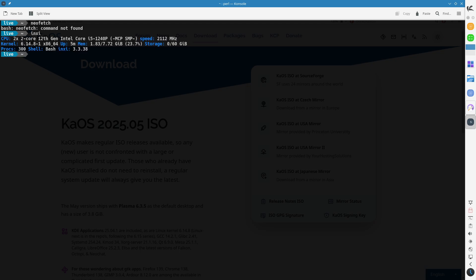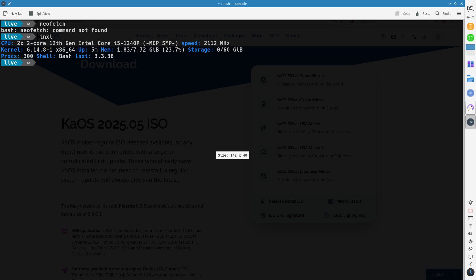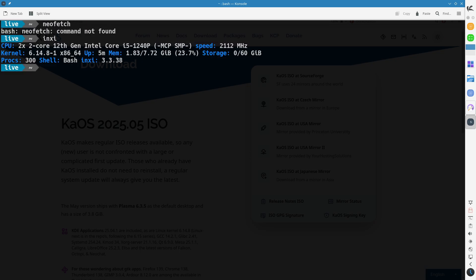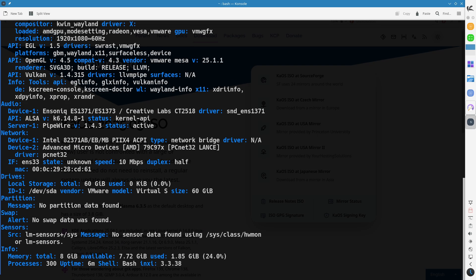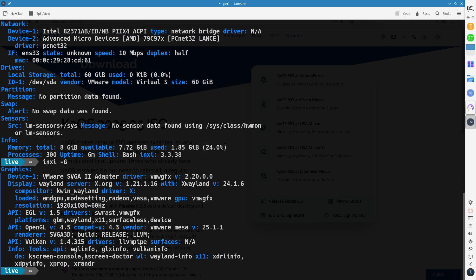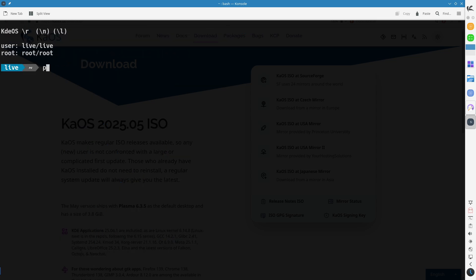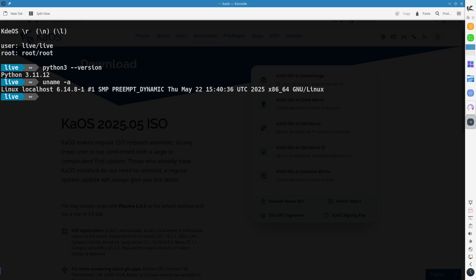File System Support: Introduced experimental support for the Bcachefs file system, with necessary tools available in the repositories. Calamares installer now supports automated partitioning with popular file systems like XFS, EXT4, Btrfs, and ZFS.